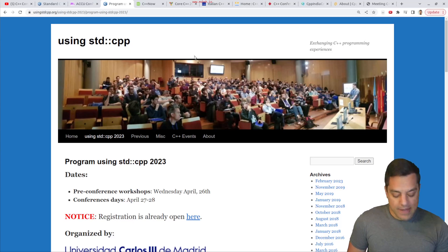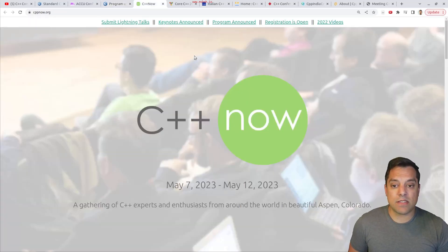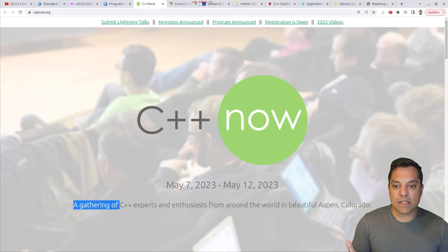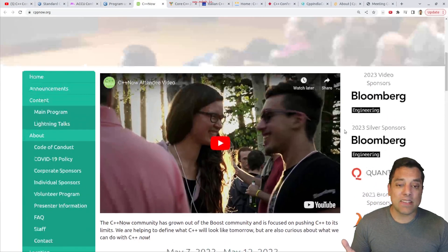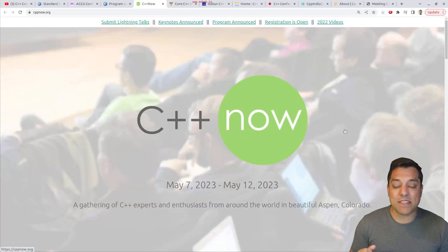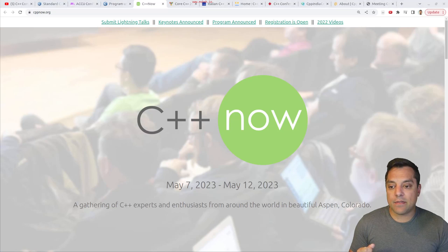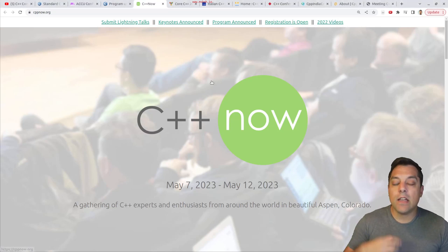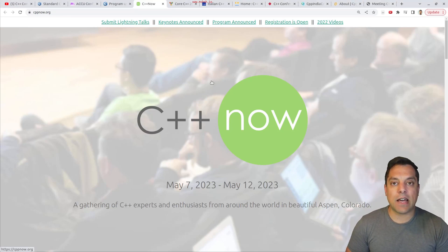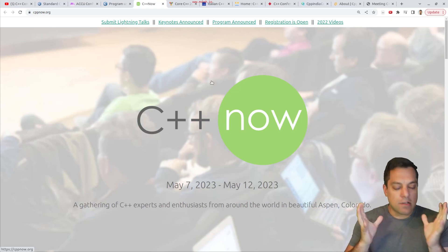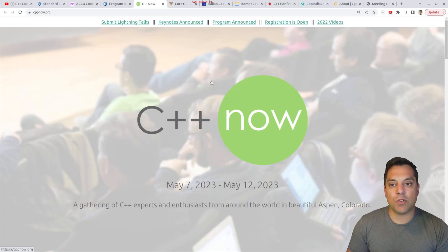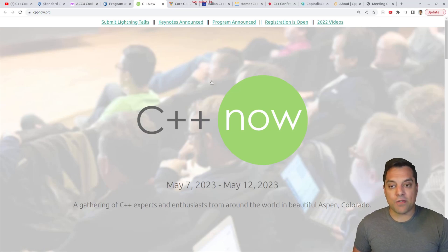Coming up next in May is C++ Now, which is a gathering of C++ experts and enthusiasts. You can read about the page and see some of the talks that are coming up. This is held usually in Aspen, Colorado — this used to be BoostCon. There is an archive to previous videos. This is a fun conference to attend; you tend to get a lot of expert-level talks at C++ Now, with a gathering of folks who want to be immersed in C++ throughout the week-long event.